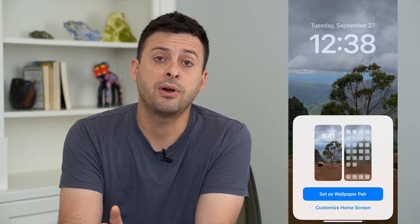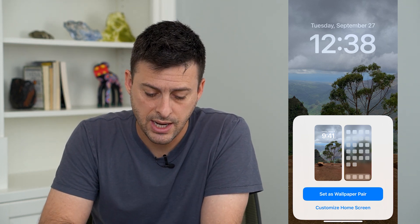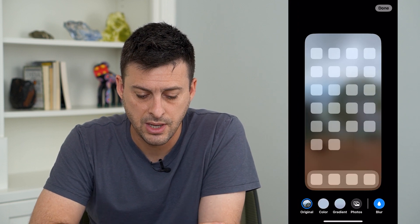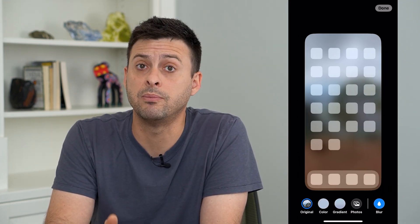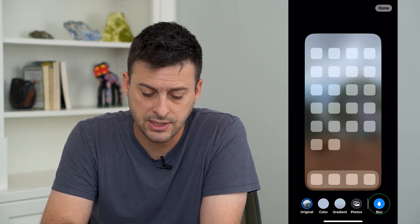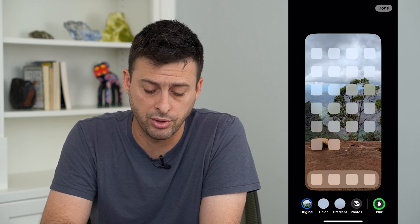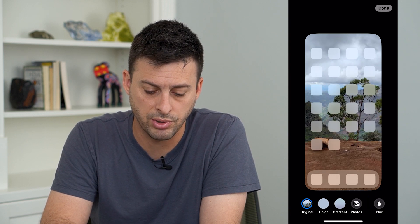If I want a different home screen, I can tap Customize Home Screen. The default is that it takes that same image and blurs it. I can tap Blur at the bottom right to unblur it, so I can blur or unblur it.